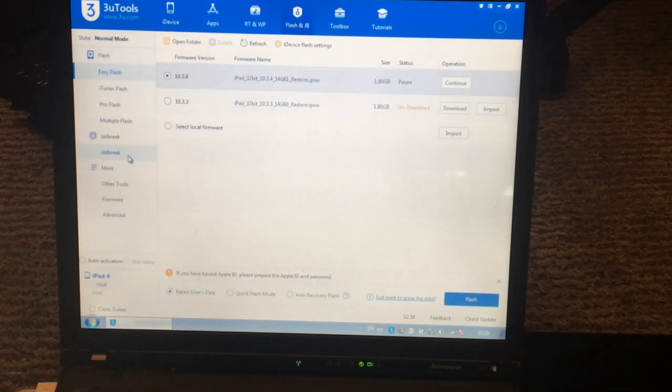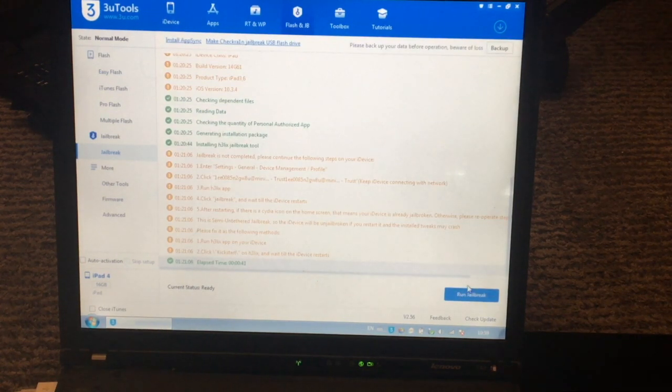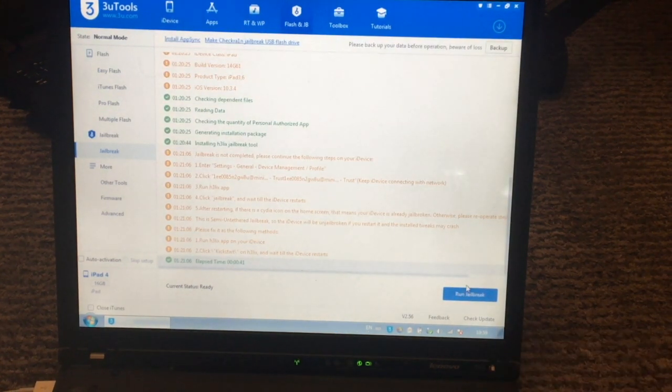Then you need to go to Flash and Jailbreak, Jailbreak, and then click on Run Jailbreak.